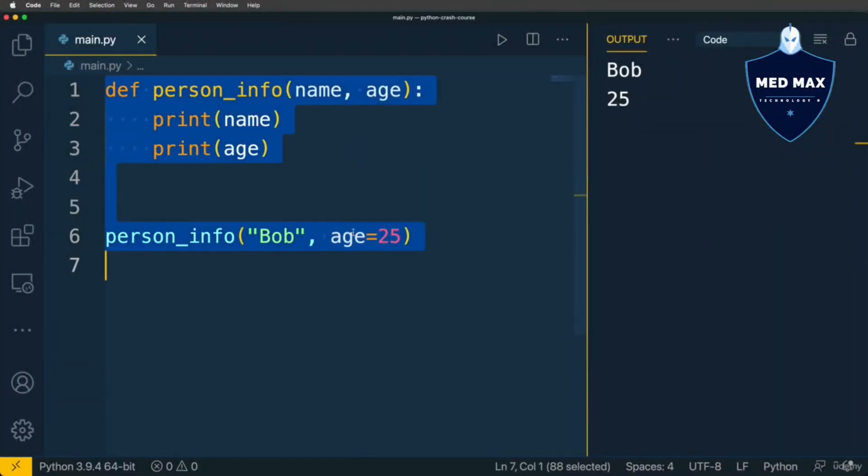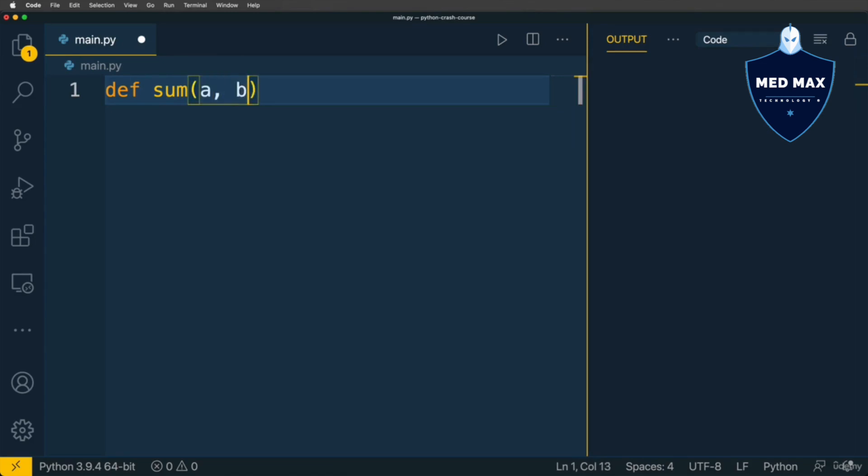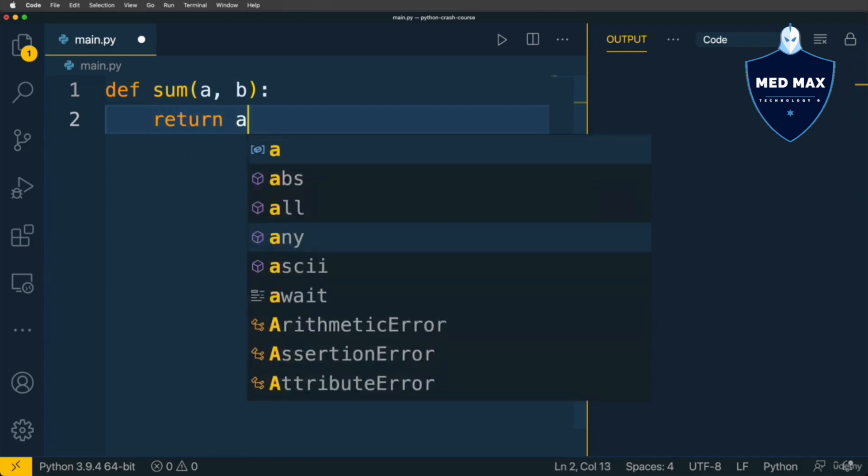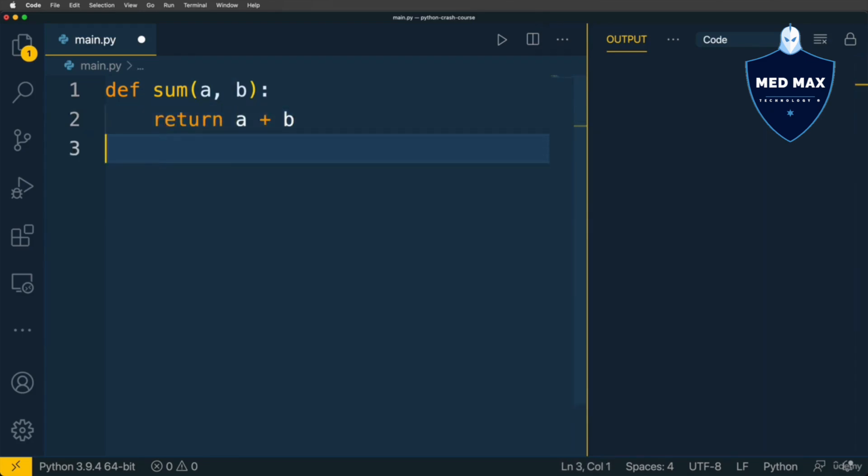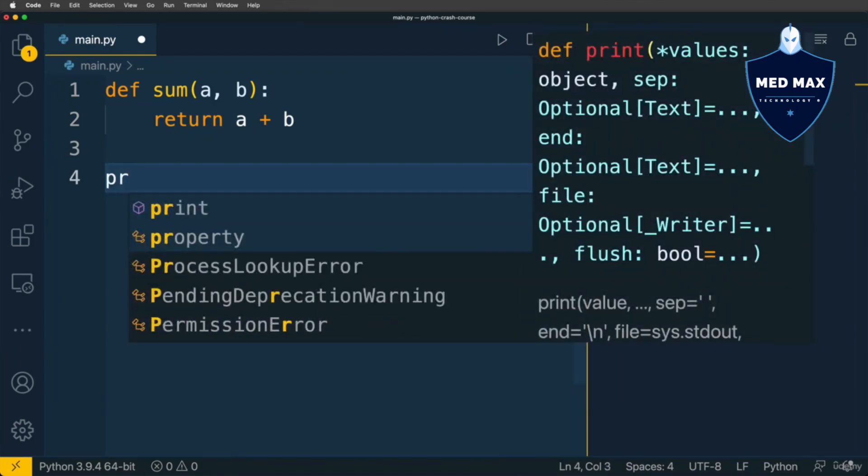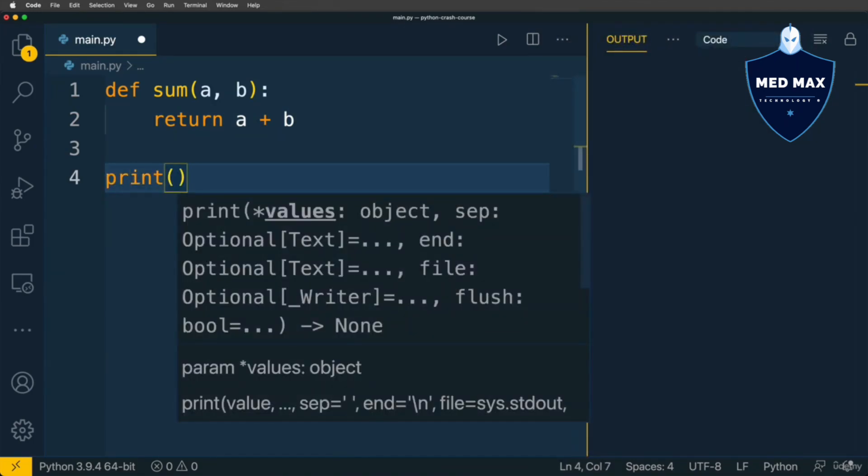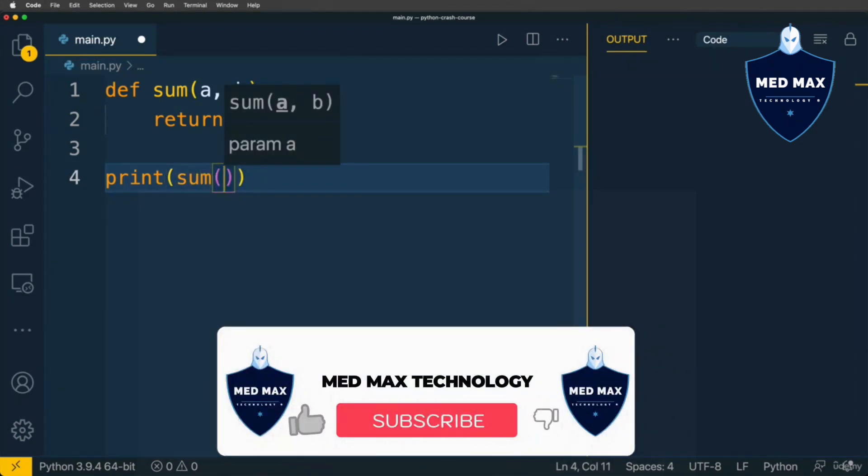Now let's create one more function and name it sum. Here will be two parameters a and b, and I want to return the sum of a and b. Let's call this function and immediately print the result to the terminal. Here will be sum with two arguments 5 and 2.